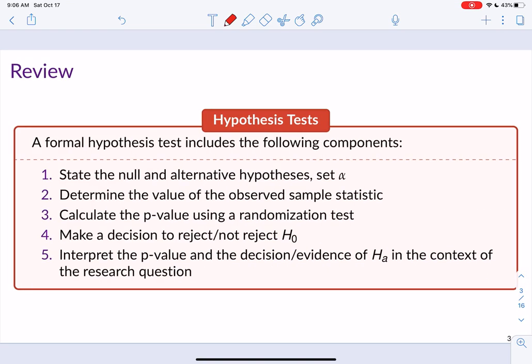As a review, when we're doing formal hypothesis testing, we're going to state the null and alternative hypotheses. We'll set our alpha — typically 0.05 in this class. We'll determine the value of our observed sample statistic, which could be our sample proportion, sample mean, difference in sample means, difference in sample proportions, or a sample correlation. Then we calculate the p-value using a randomization test, interpret it, make a decision to reject or not reject the null hypothesis based on the p-value relative to alpha, and discuss the strength of evidence for the alternative.